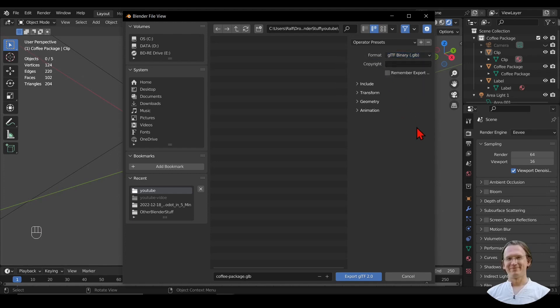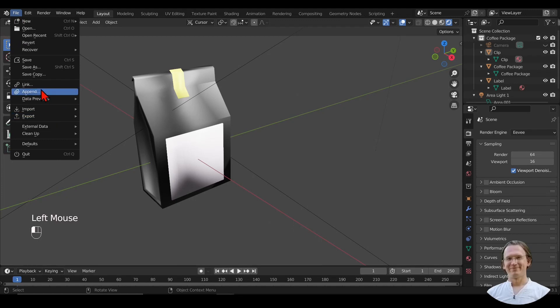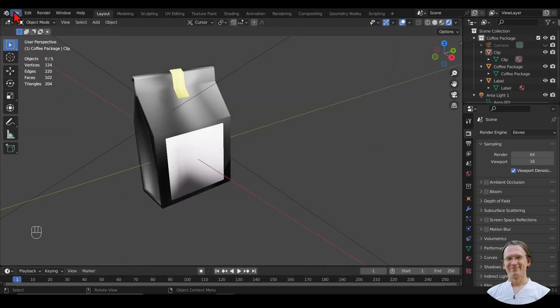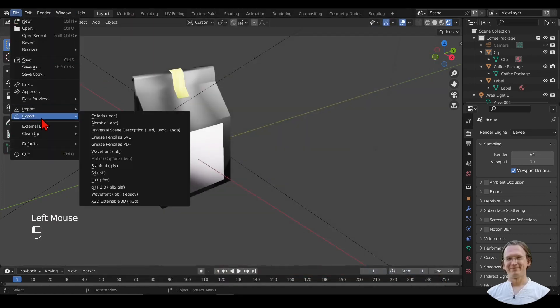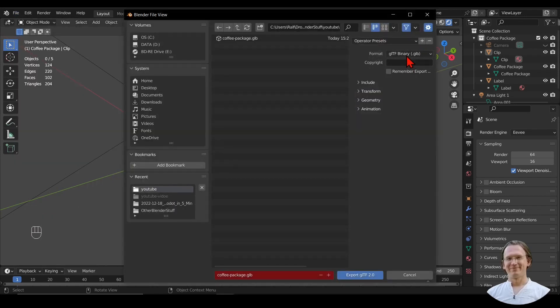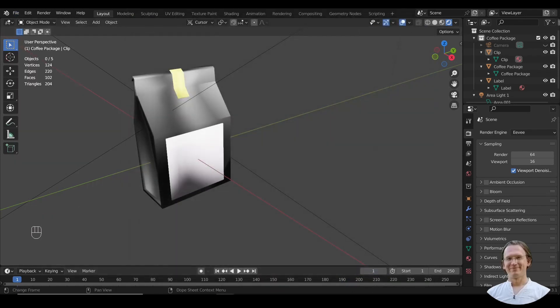I just want to do an Embedded export here. I ignore that for now and Export, keeping the name. And I do another one that I want to export. I fell for that one again. I Export as GLTF again and then I pick Embedded.